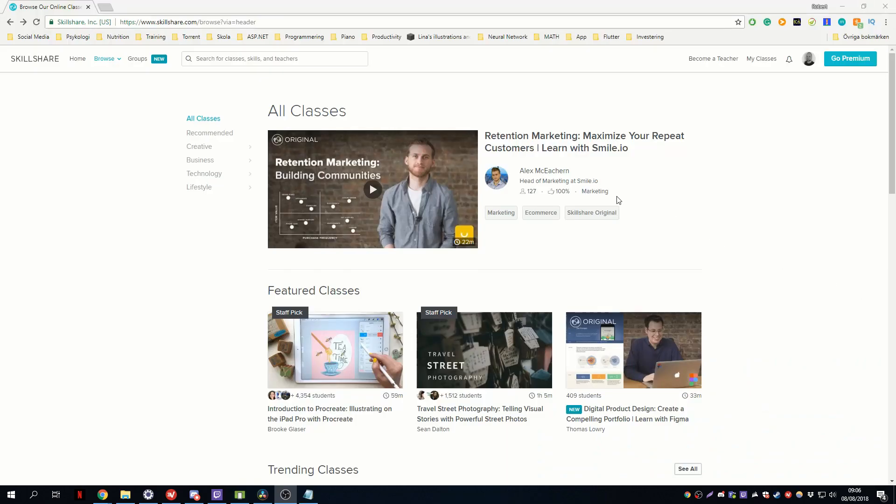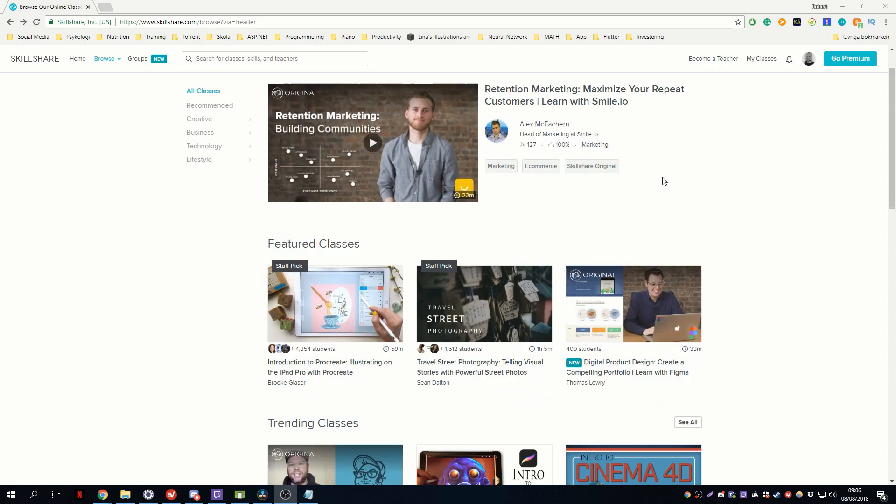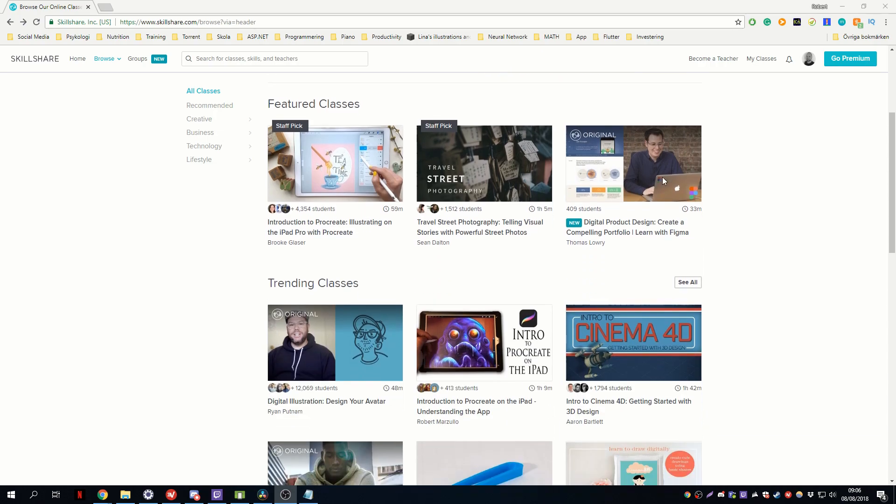If you are interested in any or all of these classes it's definitely worth to check out Skillshare. Get a free month of Skillshare and stream more than 18,000 online classes on subjects like design, business and tech. Link is in the description.